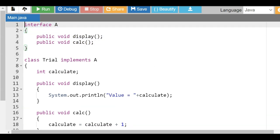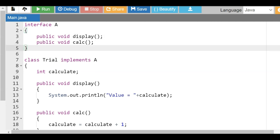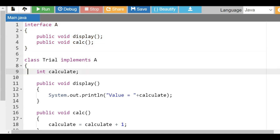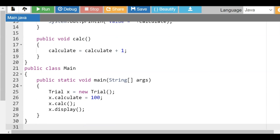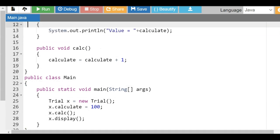In both cases — abstract class and interface — you cannot create an object of that type, because there is no definition for those methods, and Java would throw an error. However, for the class that has implemented the interface, you can create an object. This is the interface.